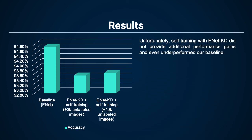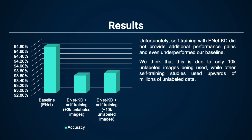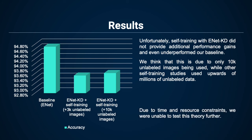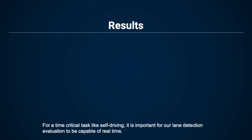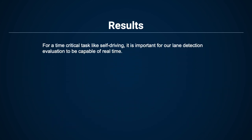For our self-training experiments, we were unable to improve our performance from the baseline. We think this is due to the fact that only 10,000 extra unlabeled images are being used, while other previously conducted self-training studies use upwards of millions of unlabeled data. However, due to time and resource constraints, we were unable to test this theory further.